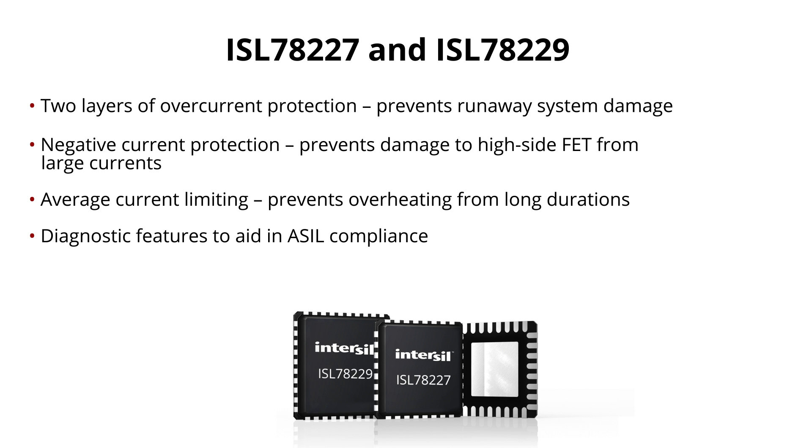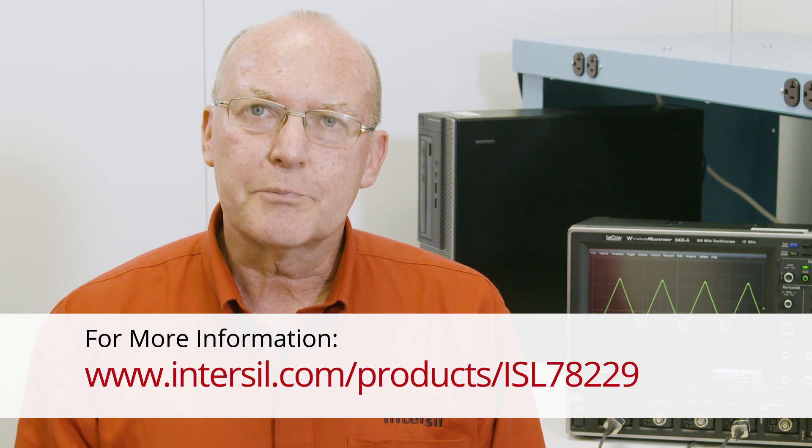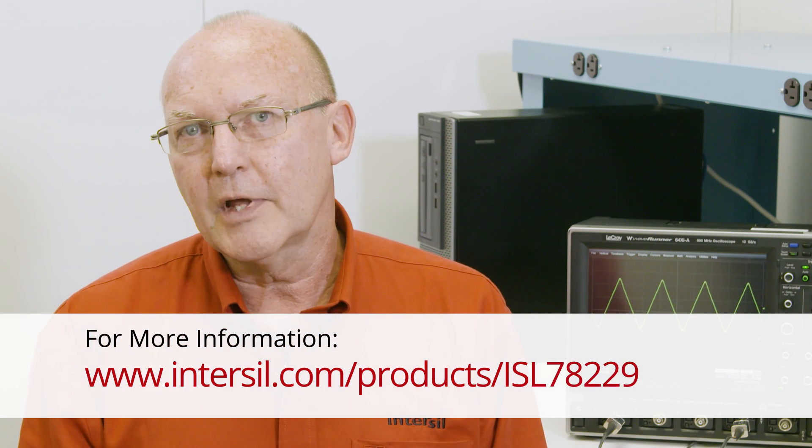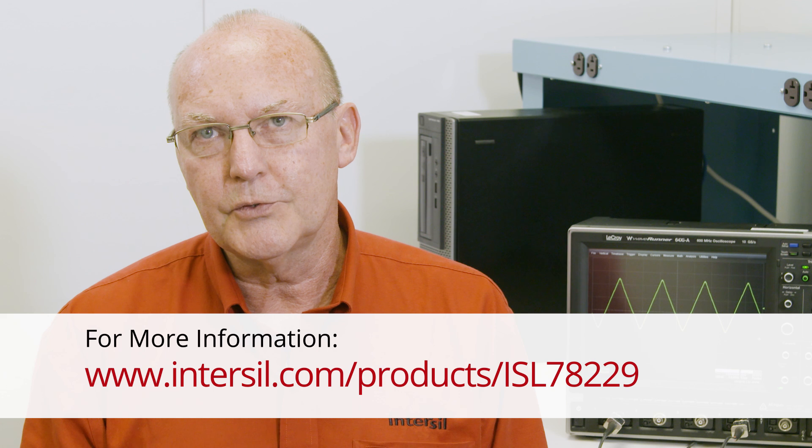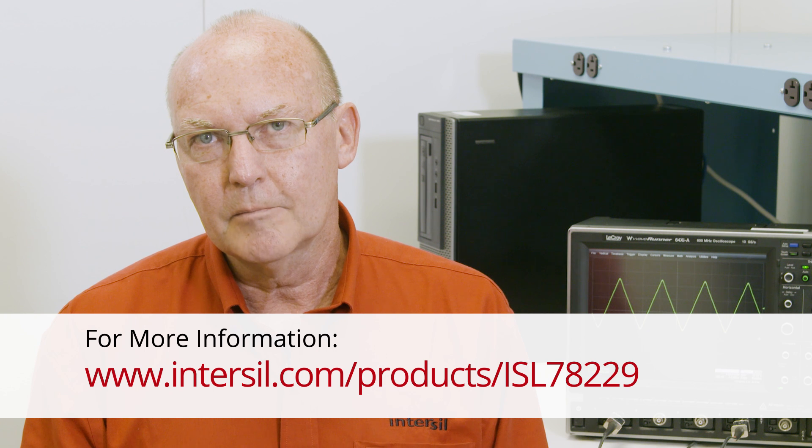Diagnostic features to aid in ASIL compliance. We have a complete set of support tools such as evaluation boards, user guides, and a white paper. For more information, please visit www.intersil.com/products/ISL78229. Thank you for watching.